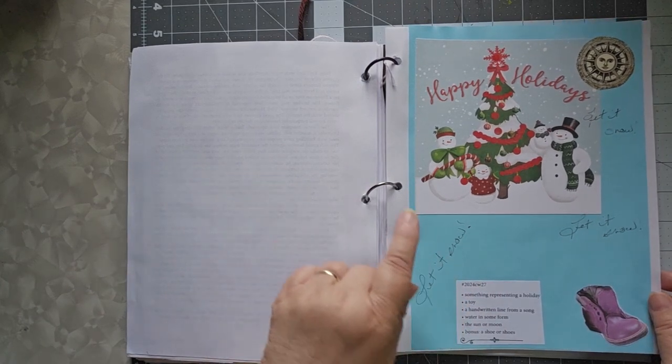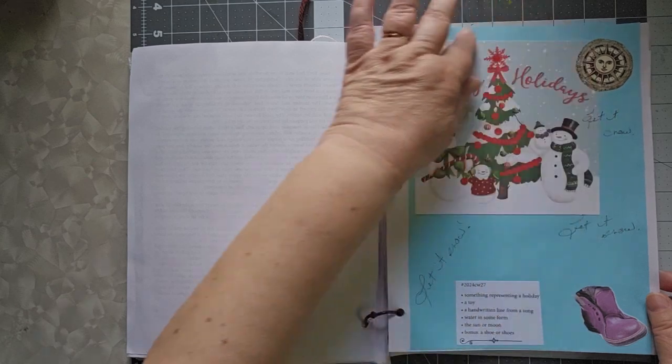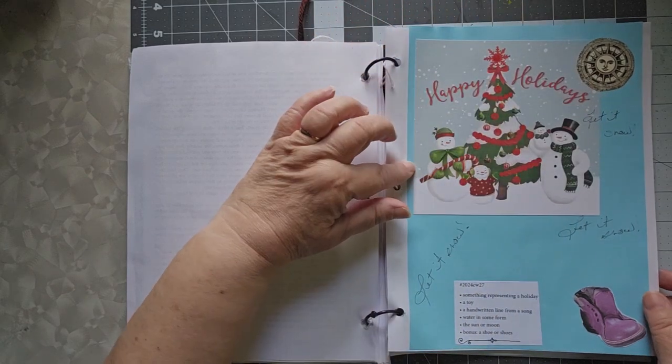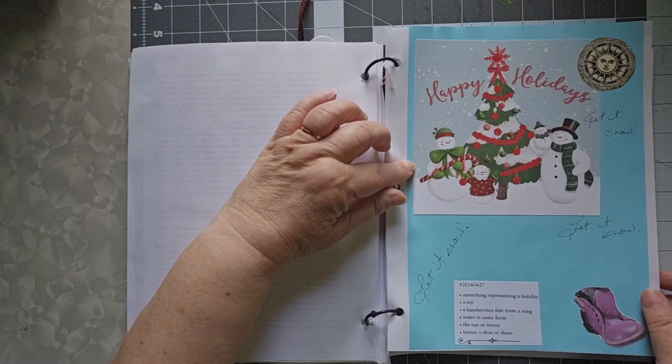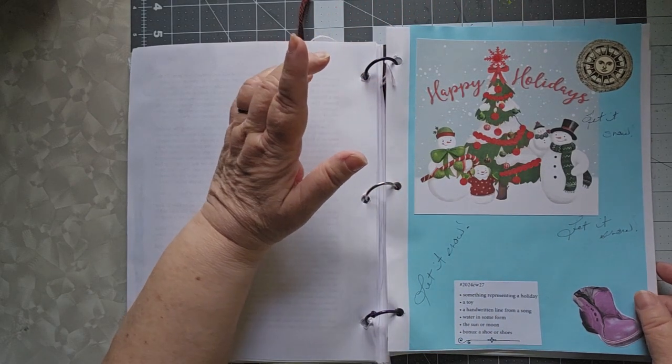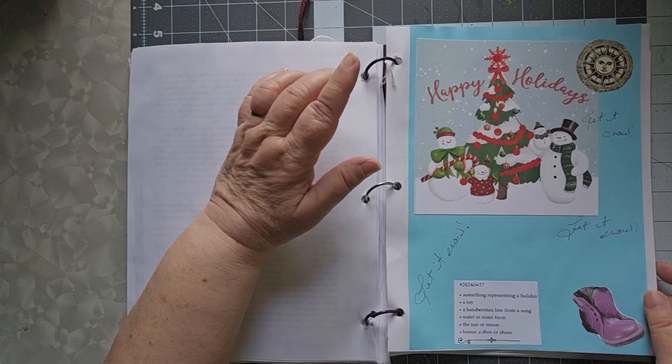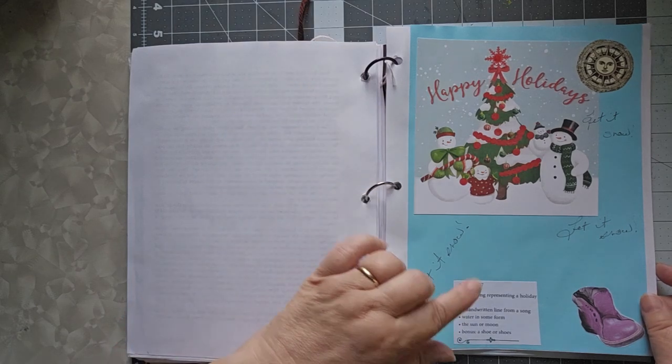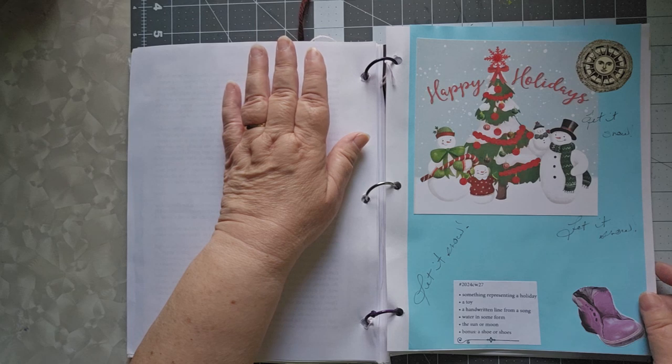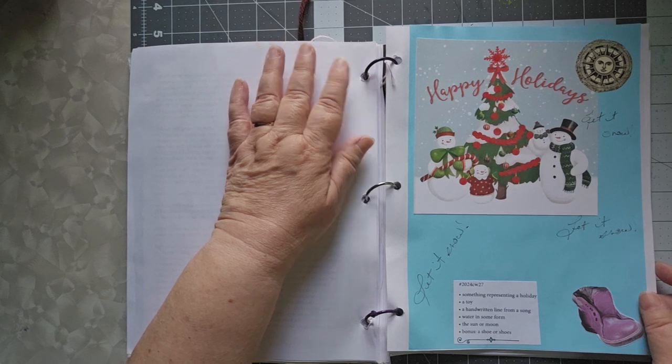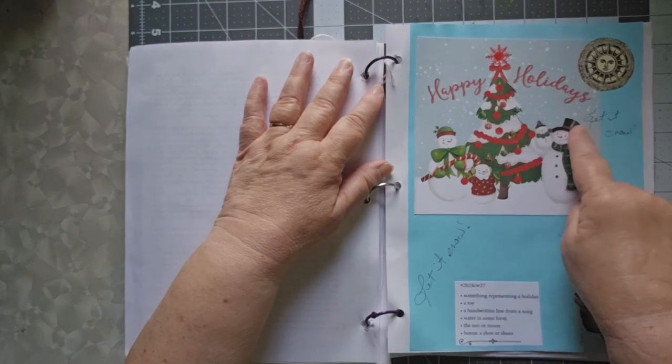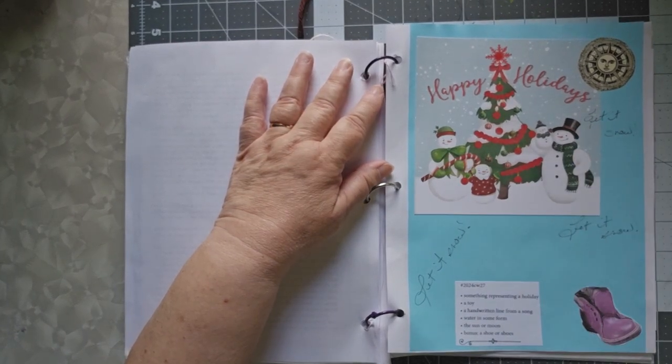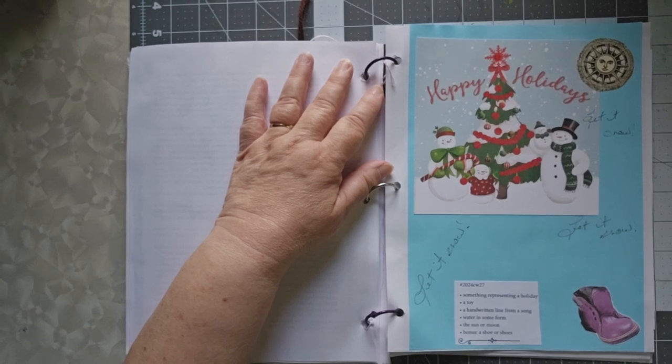So on the 27th, it was something representing a holiday, which was appropriate because it's July, and we have a little Christmas in July. I don't have a toy. I could not find anything that I liked for a toy. A handwritten line from a song, let it snow, let it snow, let it snow.